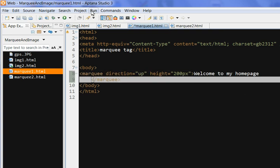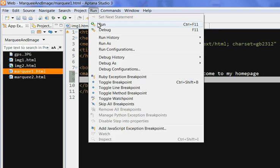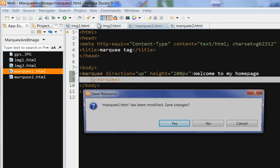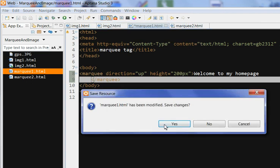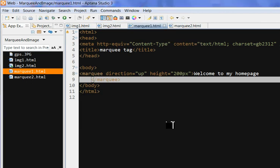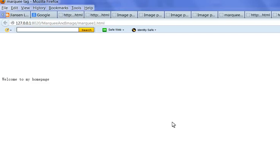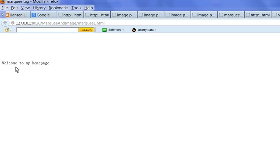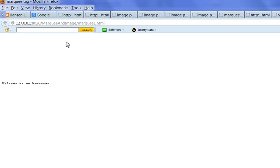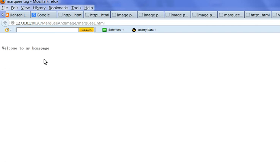So I test here. So you can see here welcome to my home page. It's scrolling.